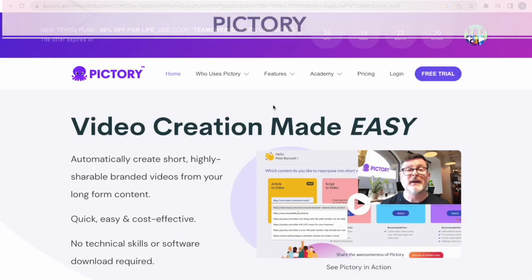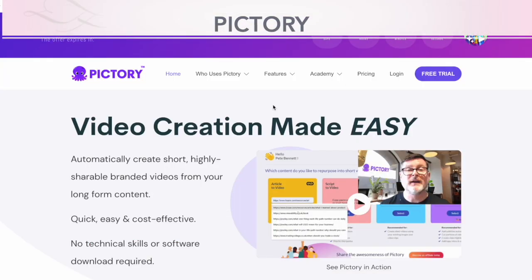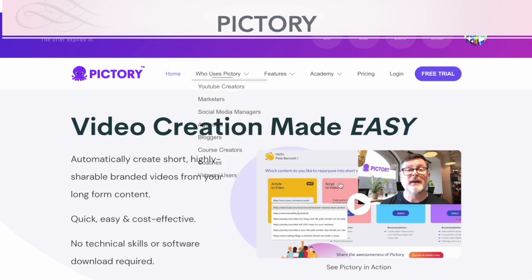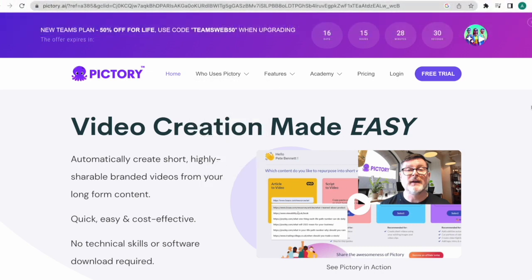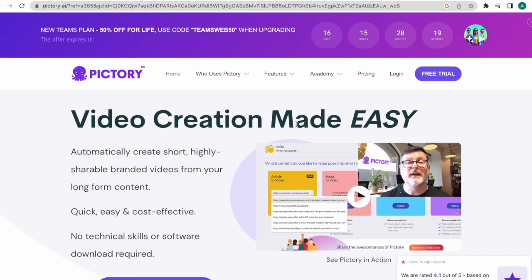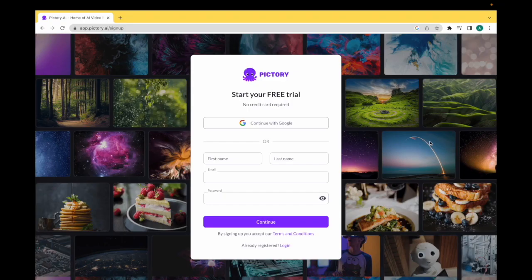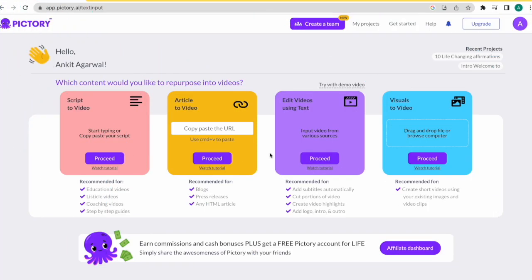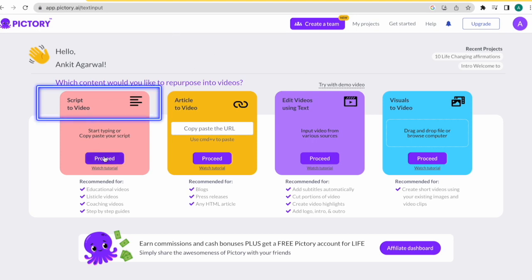The next amazing tool we'll be using is called Pictory — the website is Pictory.ai. I'll leave the link in the description box below. This website can create entire videos just from text scripts with visuals. Once you come onto the website, click on your free trial version to check it out. Create your free account using your Google account or email ID. Once you've created your free account, this is the interface you'll see. Come here on the left side and click on script to video.